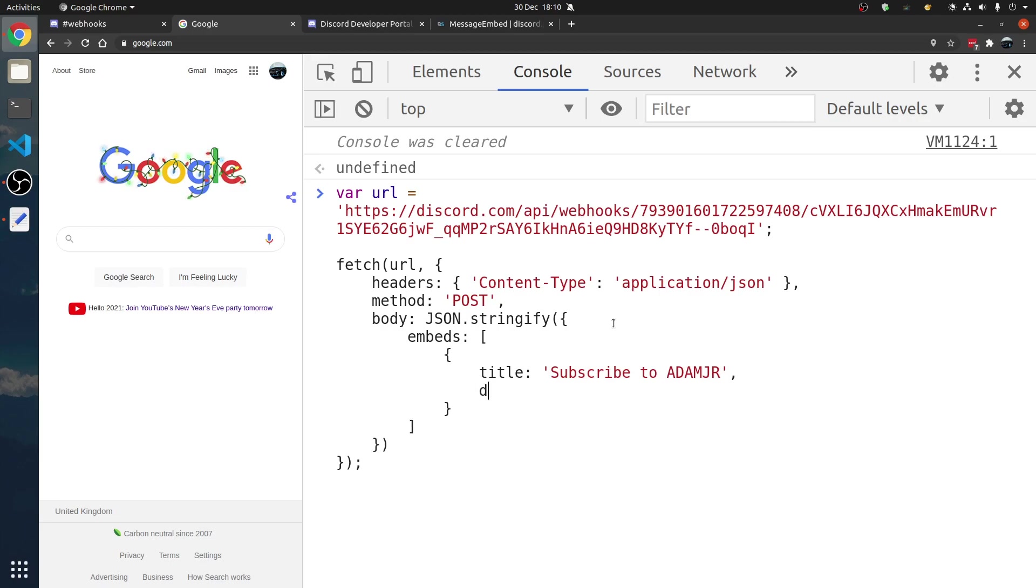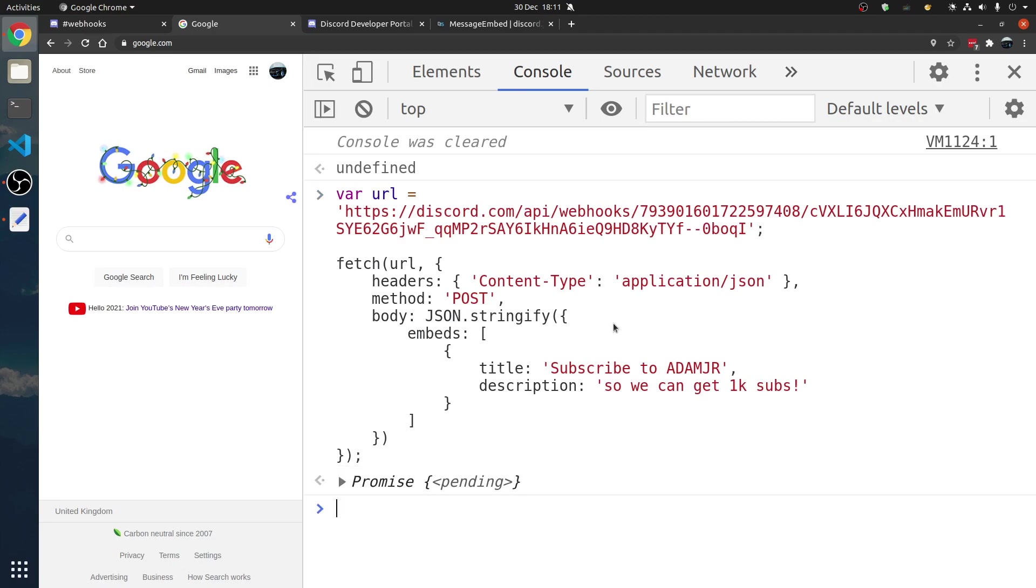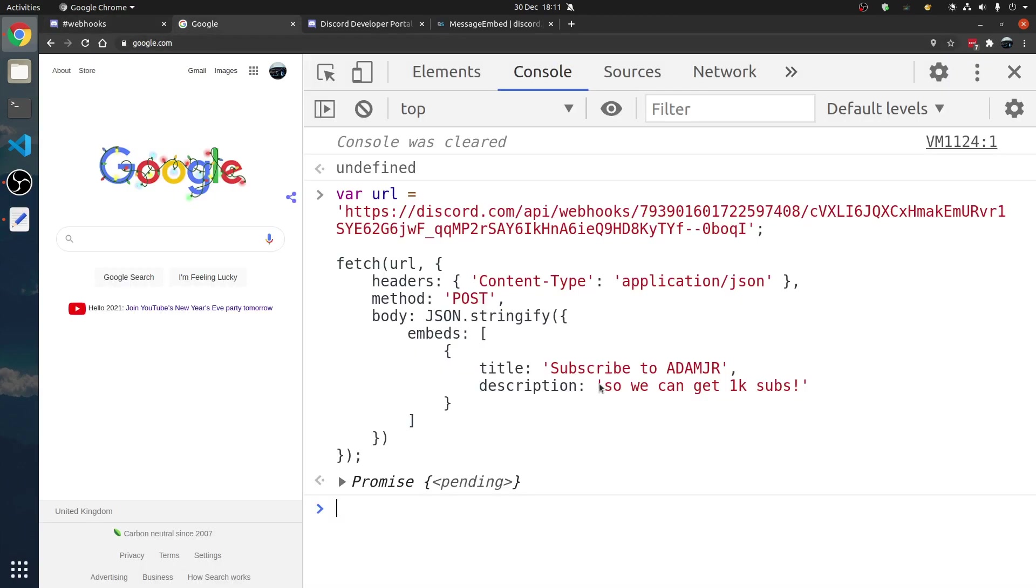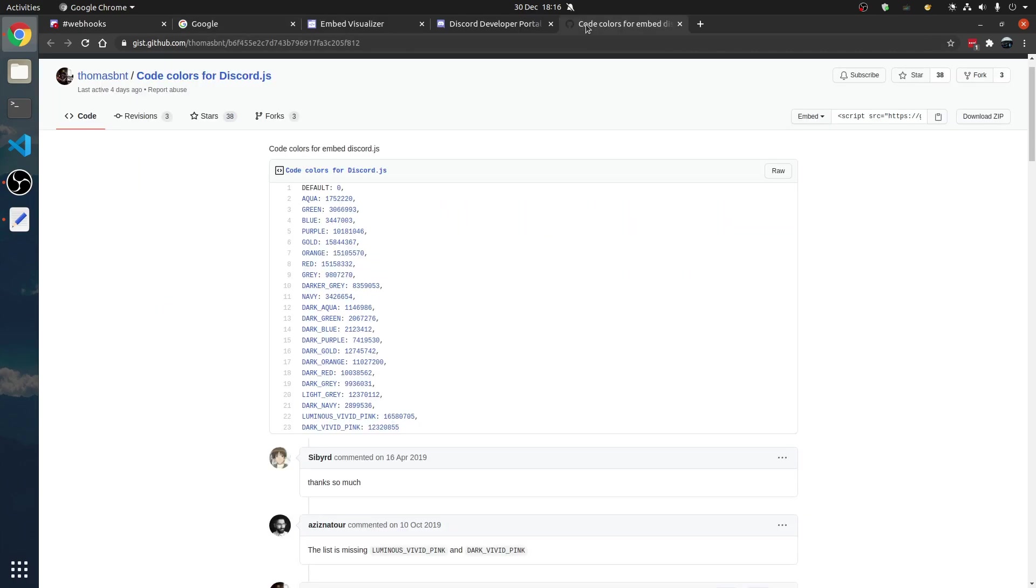Then, we're going to have the description, so we can get 1k subs. What is that going to do? Well, that sent a message. Subscribe to Adam.jr so we can get 1k subs. There we go.